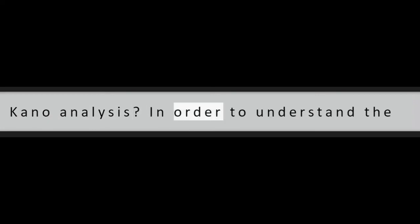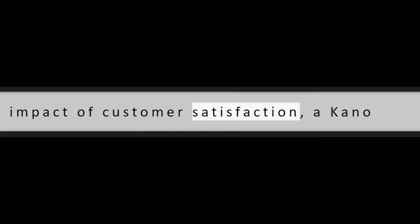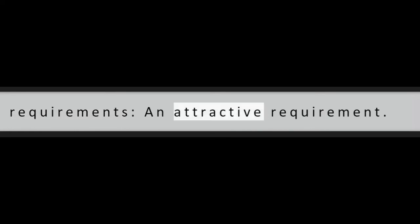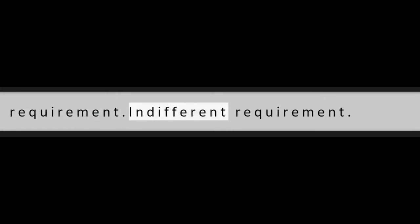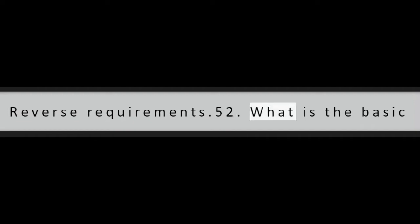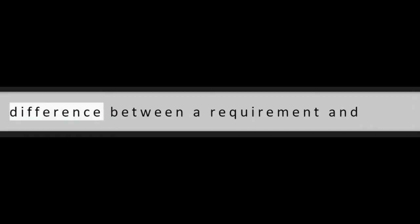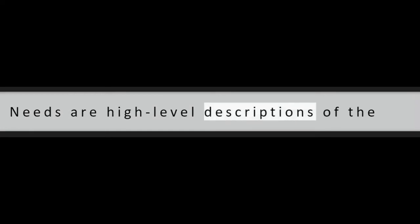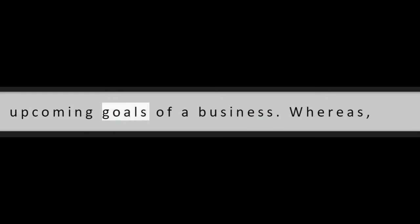Question 51: When do you need to use the Kano analysis? In order to understand the impact of customer satisfaction, a Kano analysis must be used. It consists of five requirements: An attractive requirement, performance requirement, an obligatory requirement, indifferent requirement, reverse requirements.